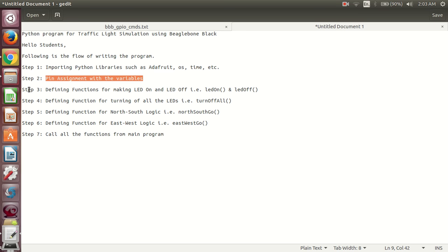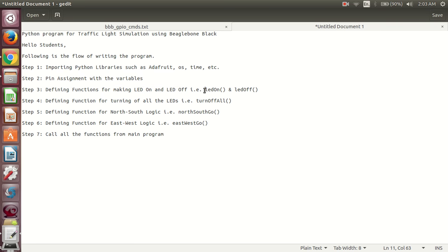After that, in step 3, you have to define functions for making your LED on and off. You can use function names like LED_on and LED_off. These are not system-defined functions — these are user-defined functions, so you can give the name as per your choice.